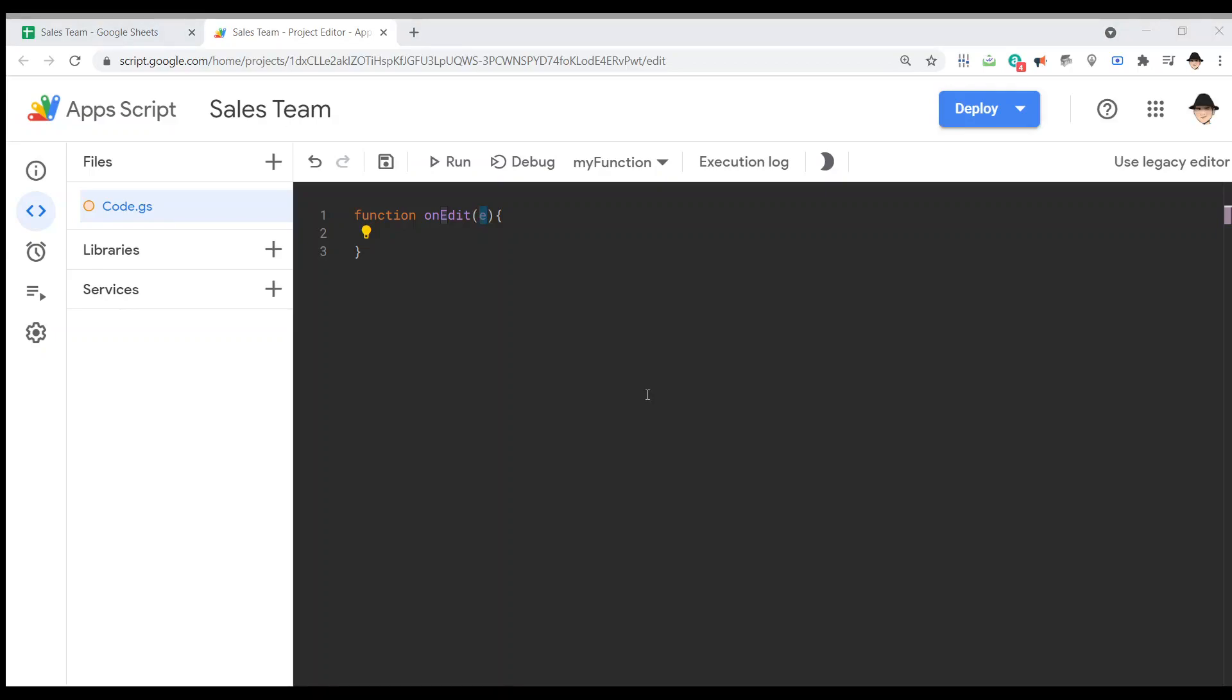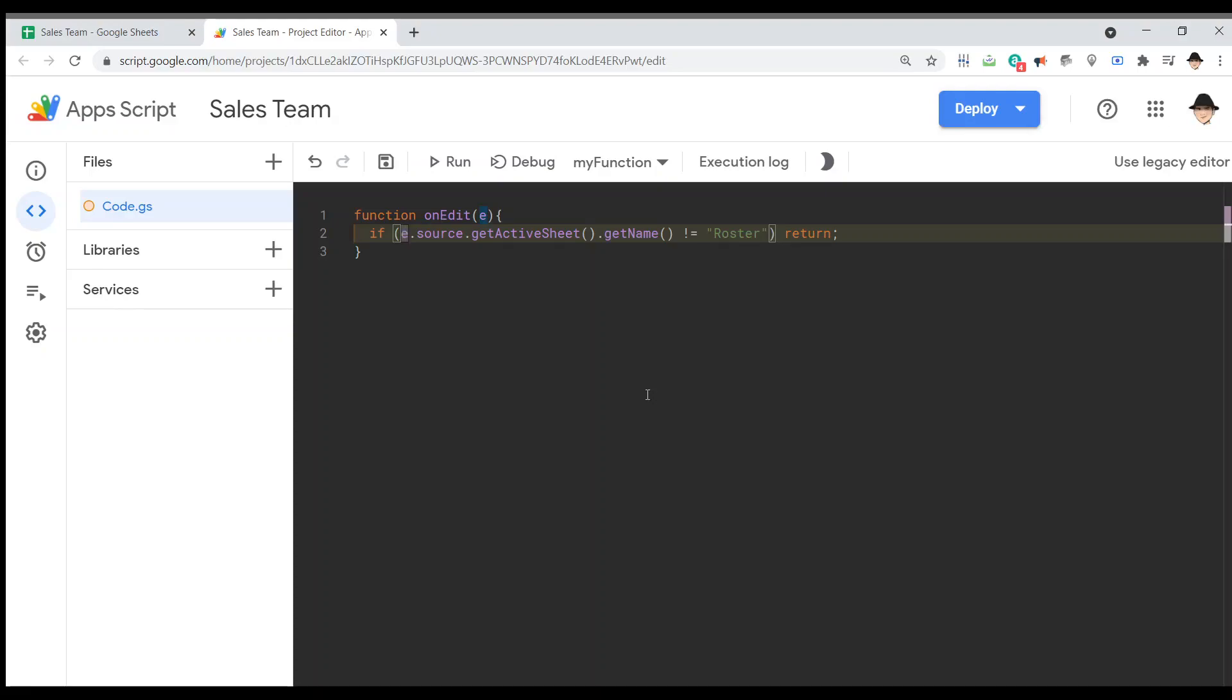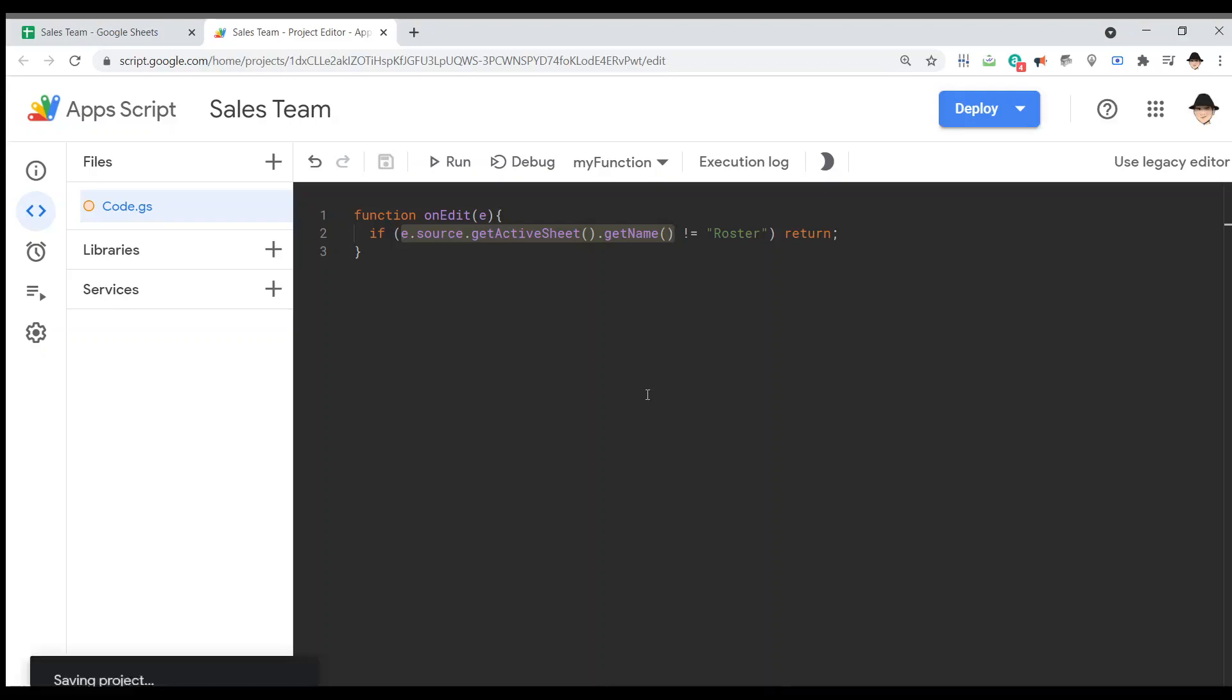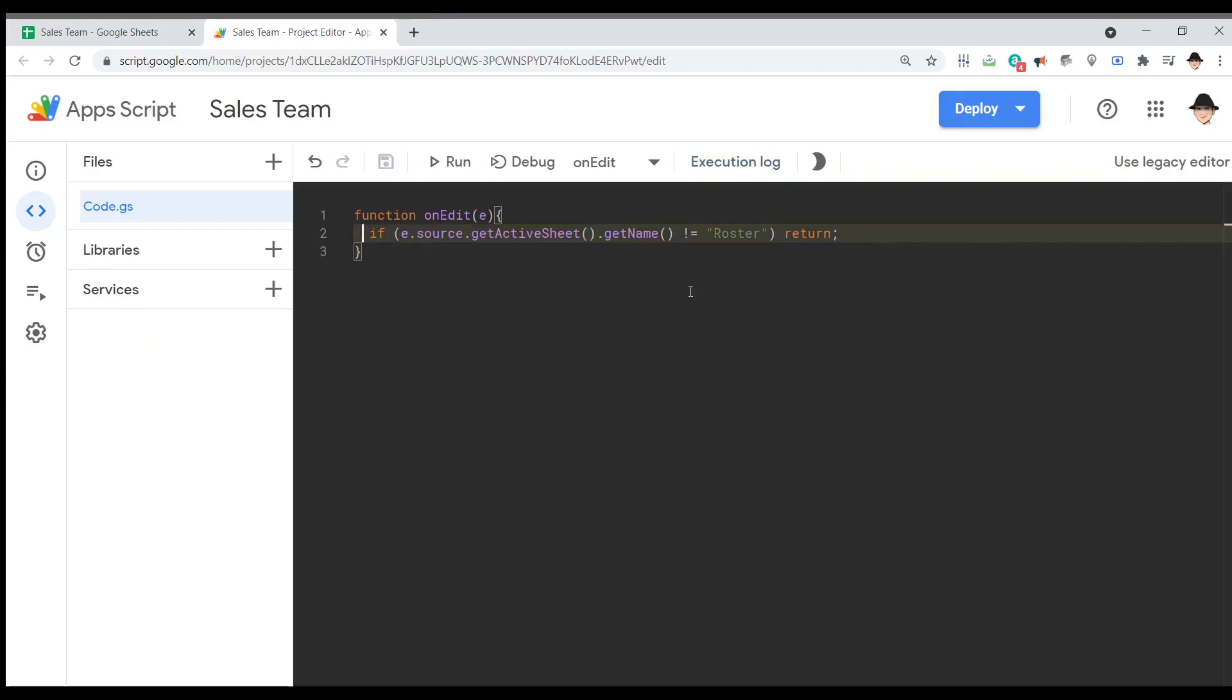If I start my function with an if condition, as I usually do, I'm going to say if E dot source dot get active sheet dot get name is not equal to roster, return. This is important. The first if condition is checking where the edit occurred and making sure that it happened on the roster sheet. But it can only get that from the E variable. So if that E variable doesn't exist, it will fail. That E variable doesn't exist if you manually run the script. Don't do that. If I try to run this script, it's going to say cannot read property source of undefined because the E value doesn't exist when we run it manually. Do not run this script or most on edit scripts - do not run them manually. Let them run automatically when the edit occurs.